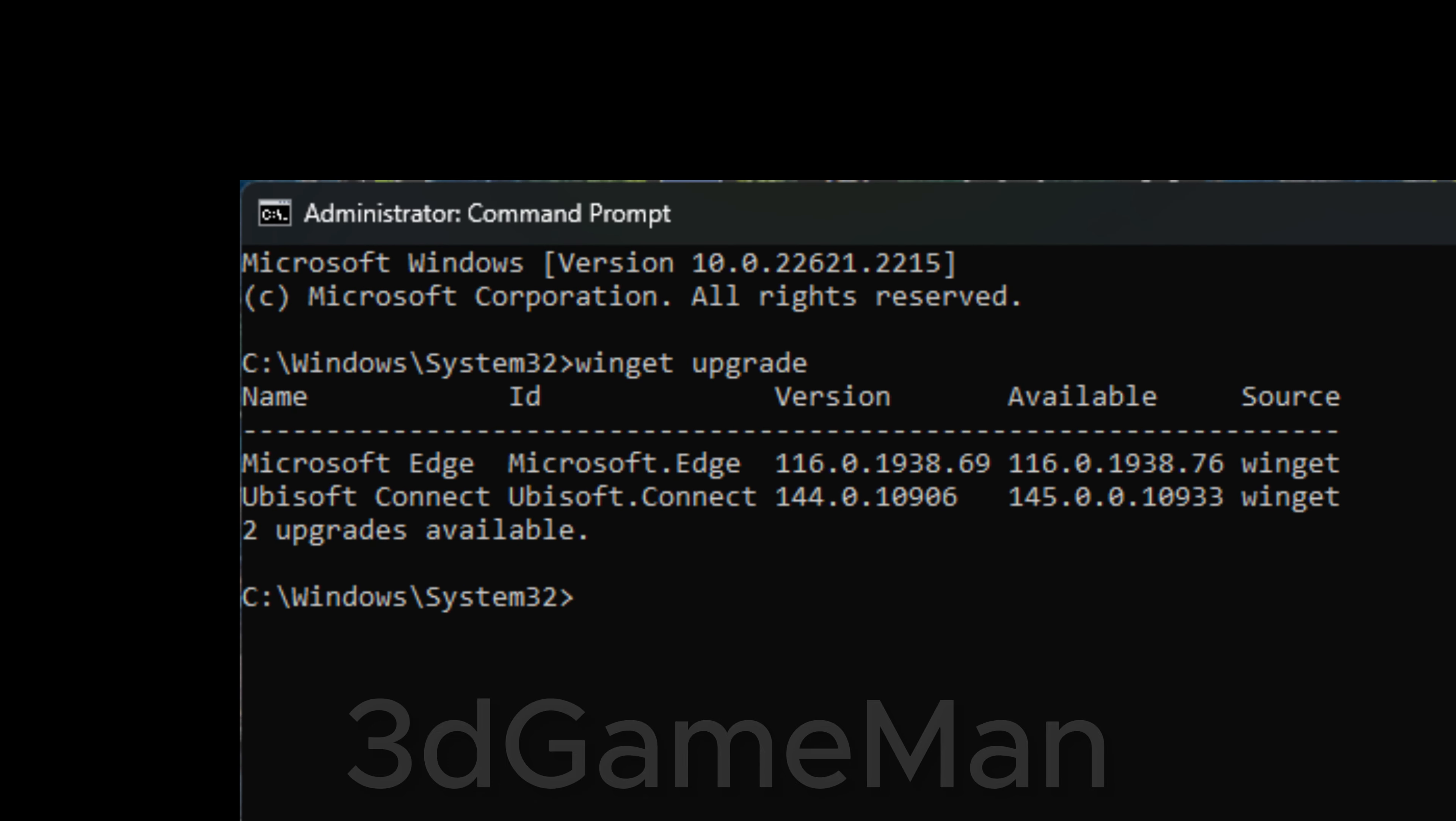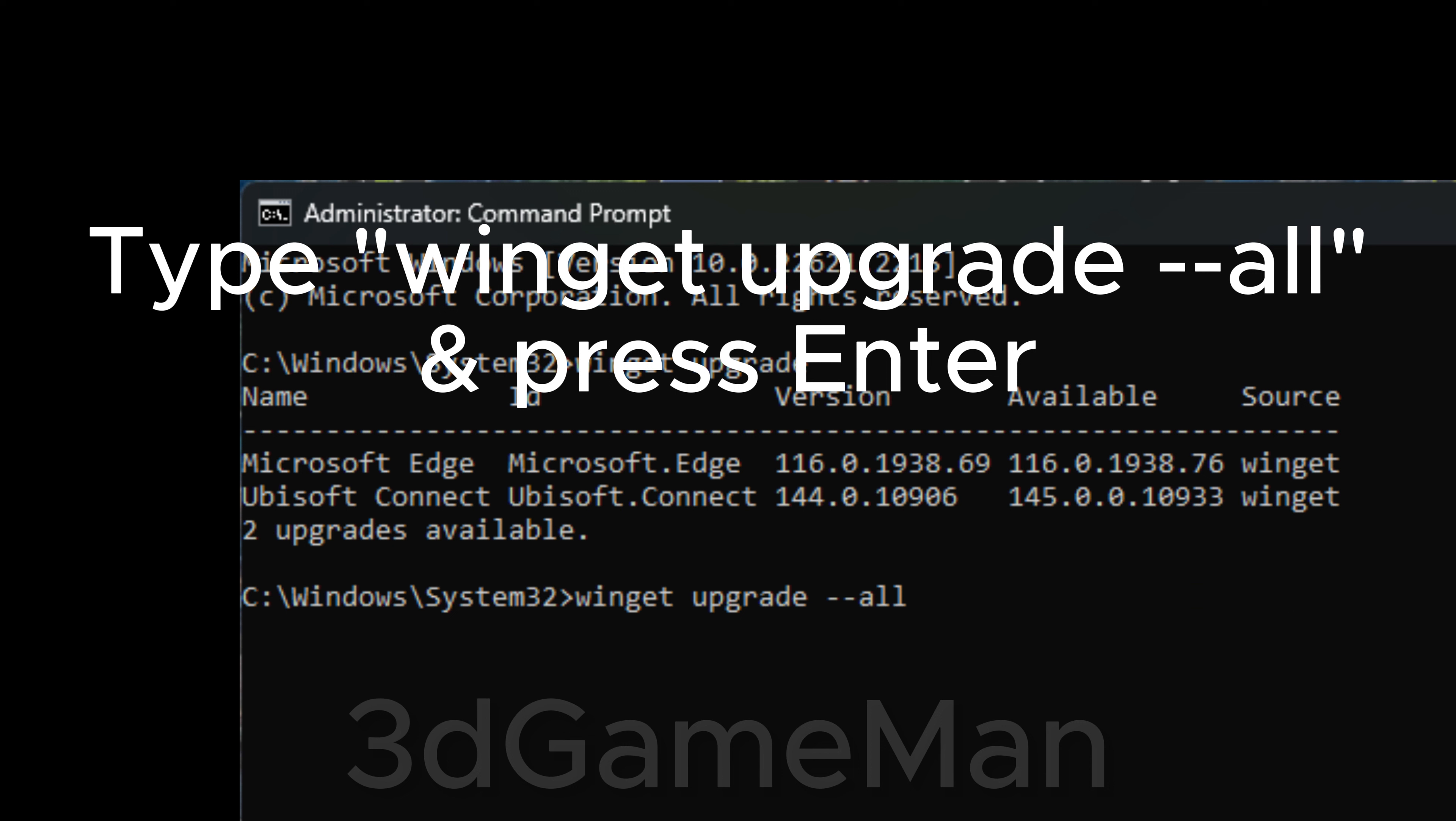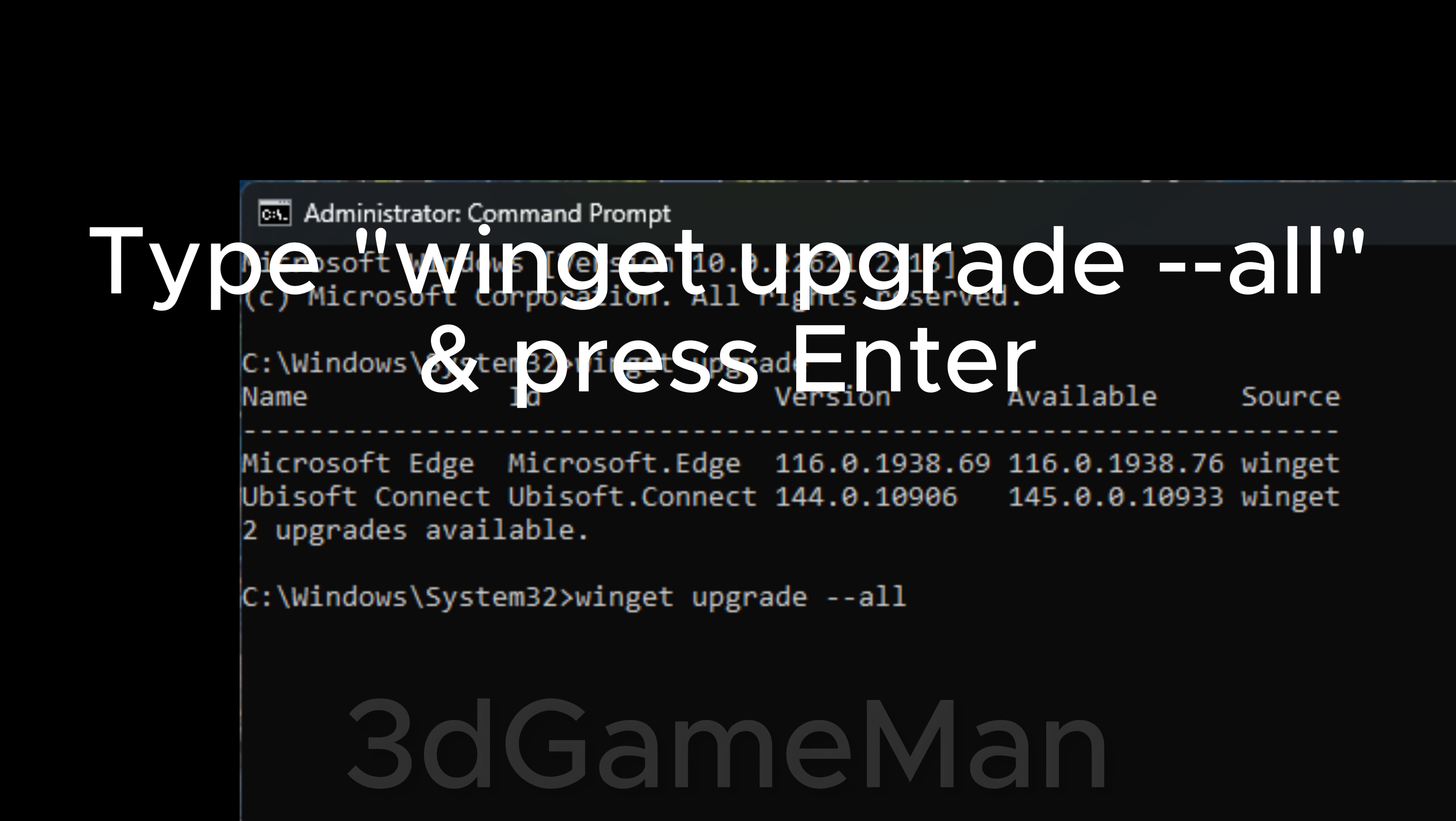This will show you all the available upgrades. To upgrade them all, you can type in winget upgrade --all and press Enter.